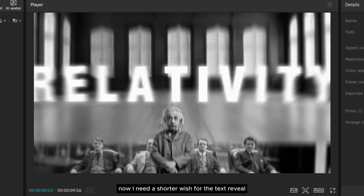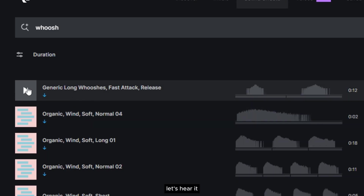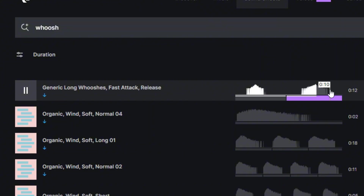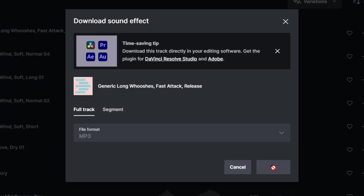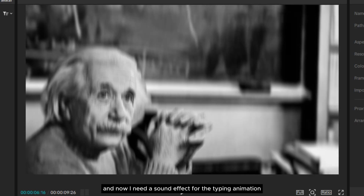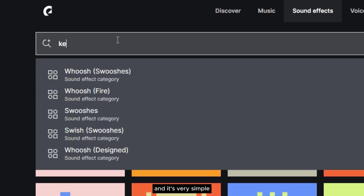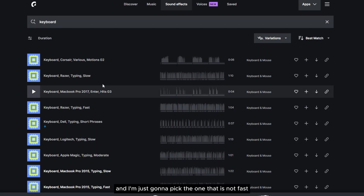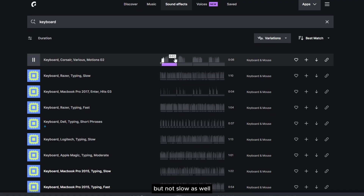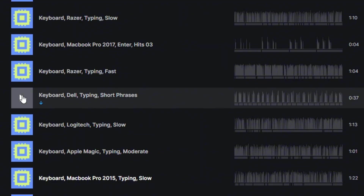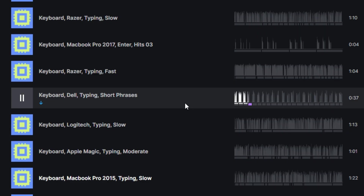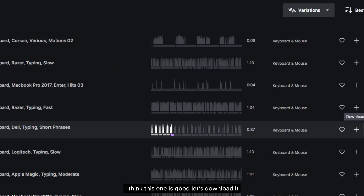Now I need a shorter whoosh for the text reveal — I think I'll pick this one. There are two sounds in this file and they're both perfect. And now I need a sound effect for the typing animation, which is very simple — just type 'keyboard' in the search bar and pick one that's not too fast and not too slow. This one is probably good. Let's download it.